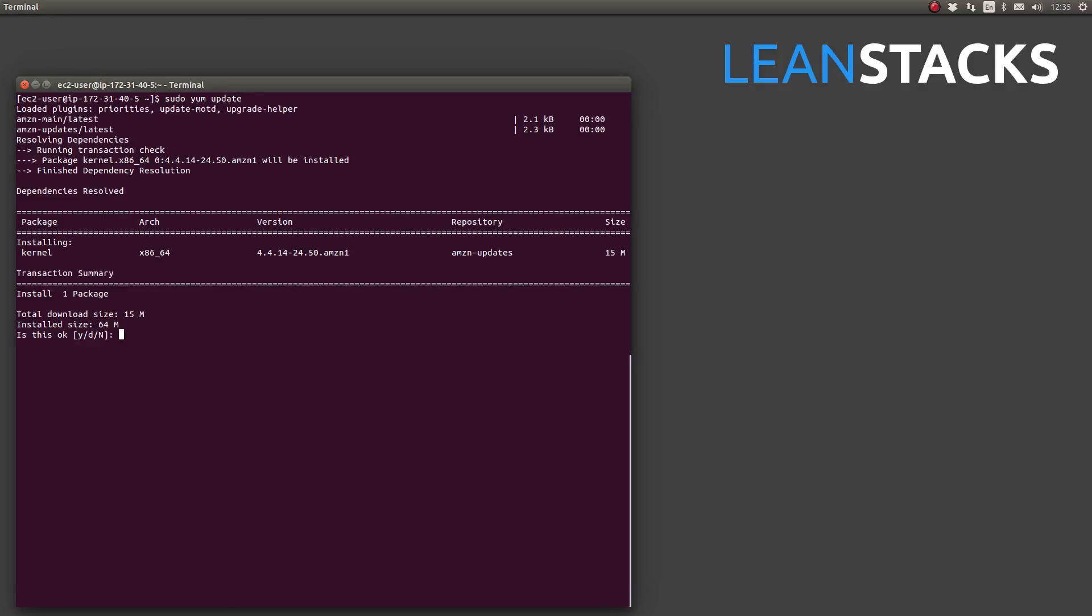So yum goes and searches the Amazon package repositories. Amazon Linux searches Amazon's package repositories for a list of all available package updates. As you can see, there's one package available. It happens to be the Amazon Linux kernel itself, version 4.4.14 and so forth, as you can see here.